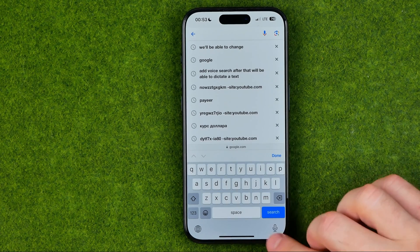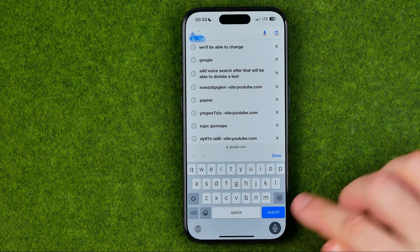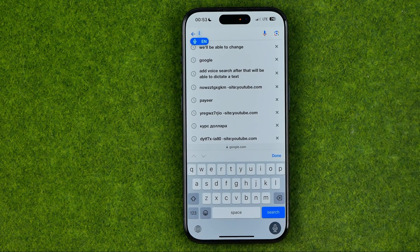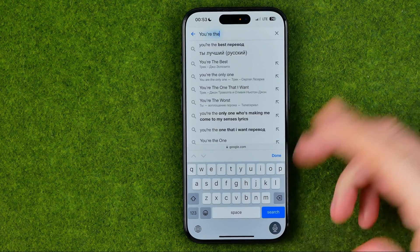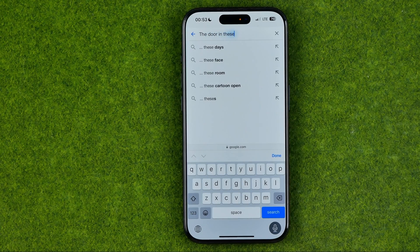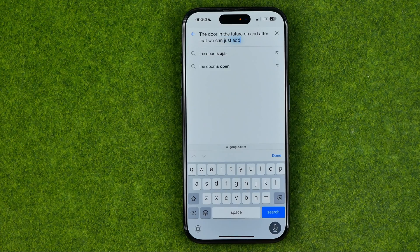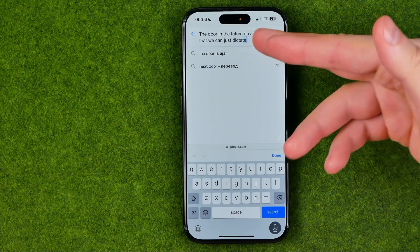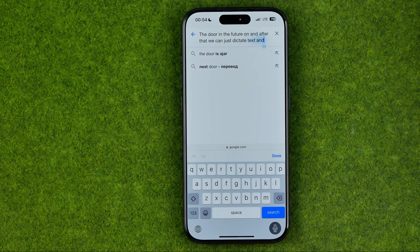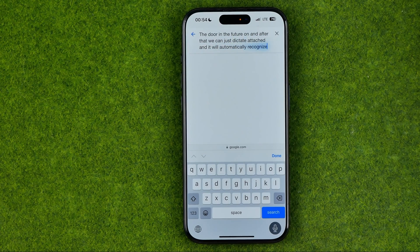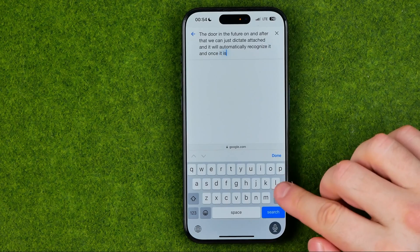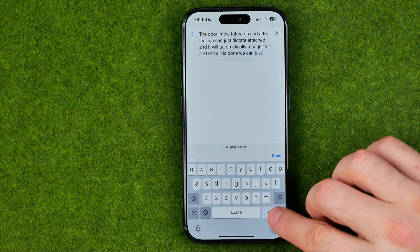We can just tap right here to turn this feature on and after that we can just dictate a text and it will automatically recognize it, and once it is done we can just hit search.